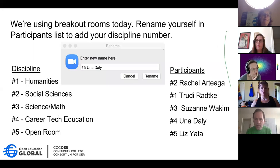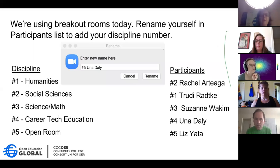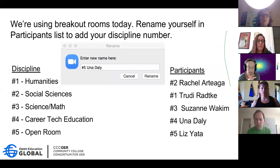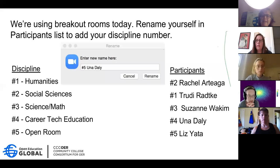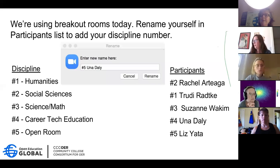Welcome everyone to our third in the series of timely OER tutorials. This one is on searching OER by discipline, and this is Una Daly here from CCCOER, and we're so glad that you could join us.